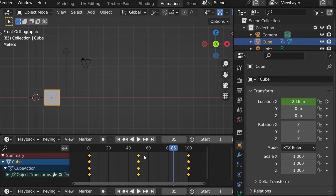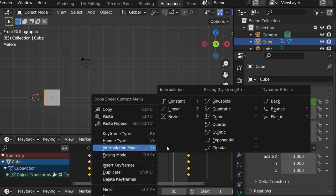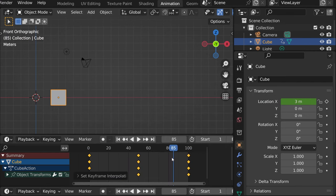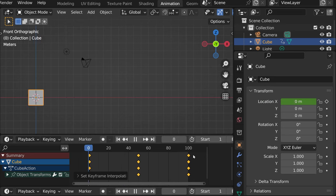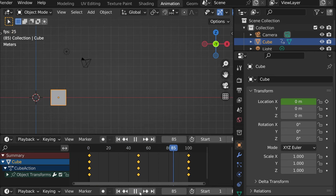But if we change the interpolation mode to linear, we'll see that it has the same speed throughout all the animation.